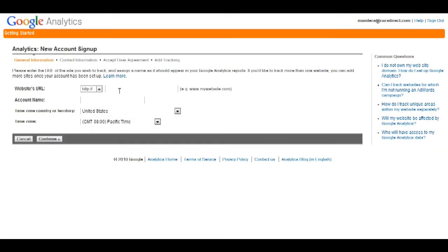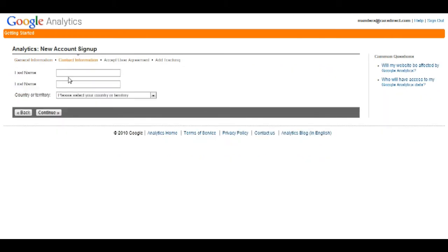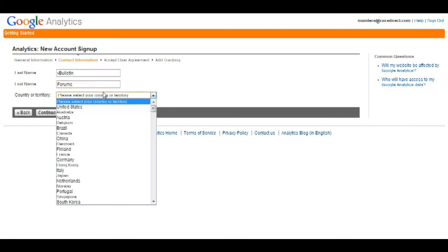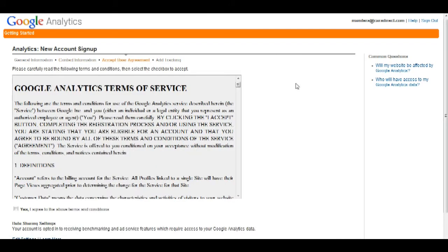On this page, they will ask you to input your website's information. Just place your website's URL here. I will use example.com because I am very creative. And here, they will ask you for your name, so my name is vBulletin forums. And country or territory, United States. I will click continue.